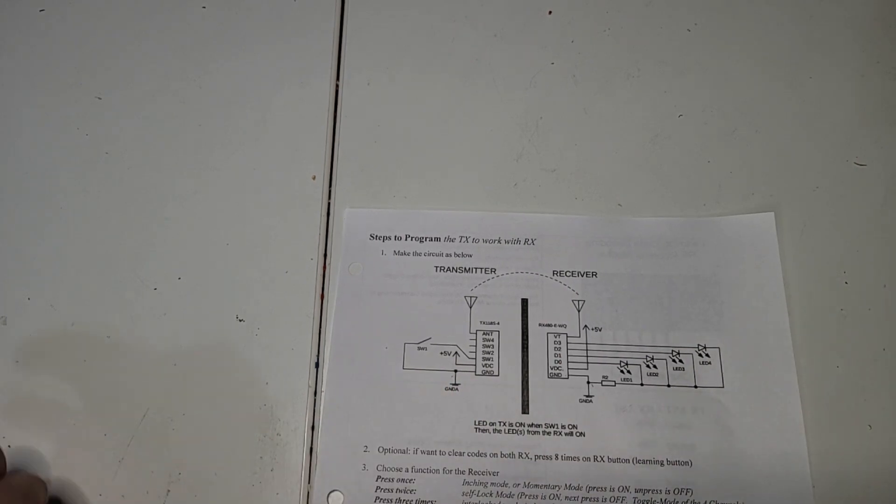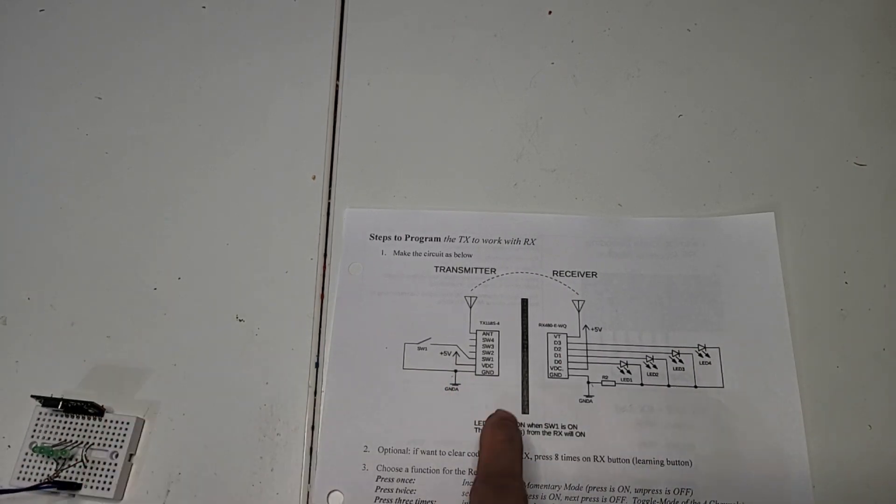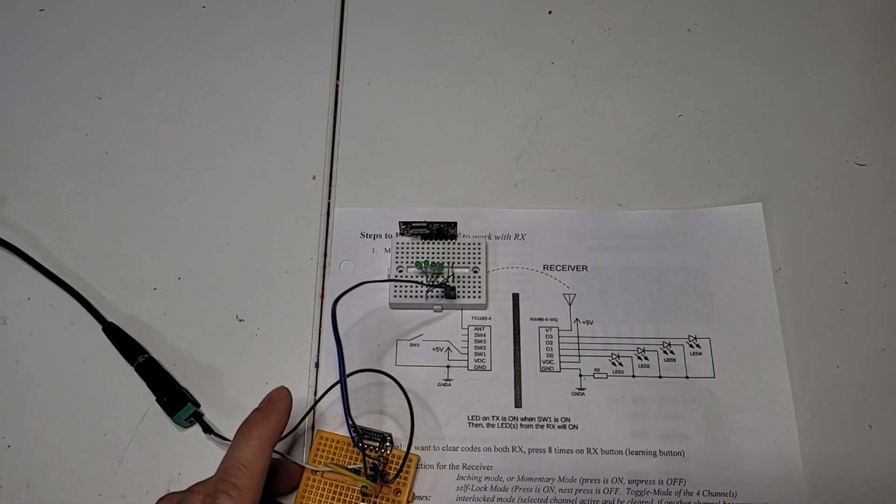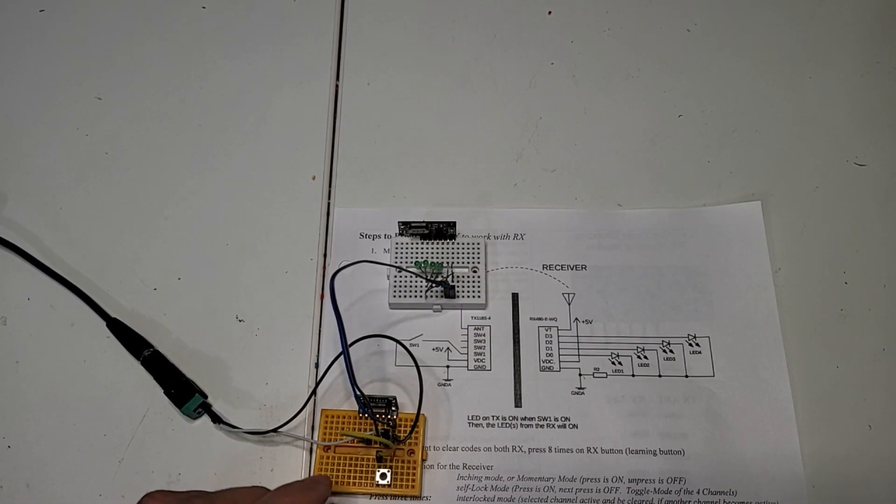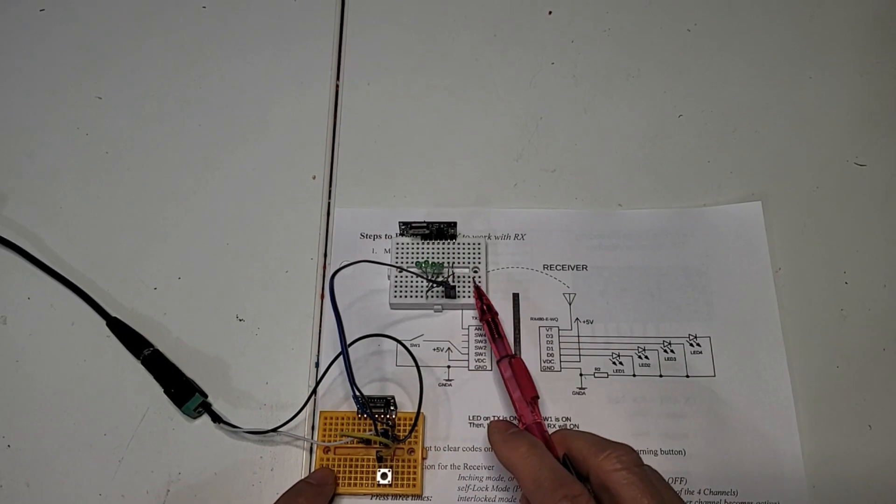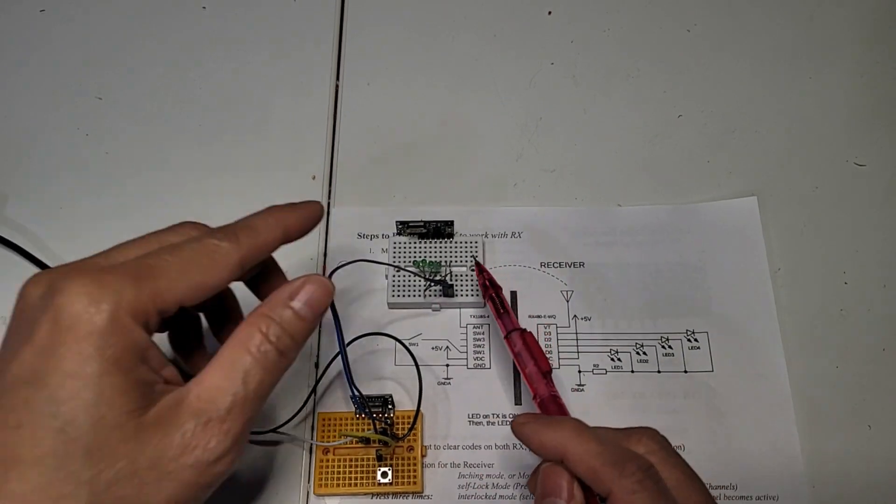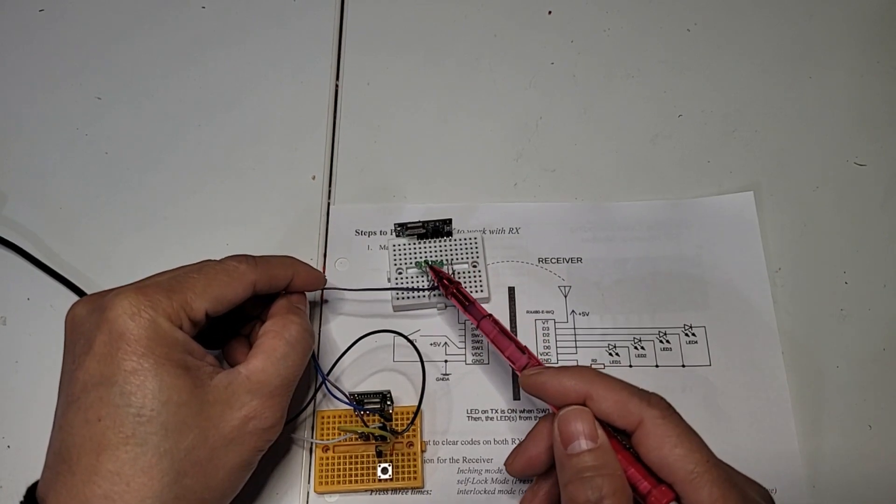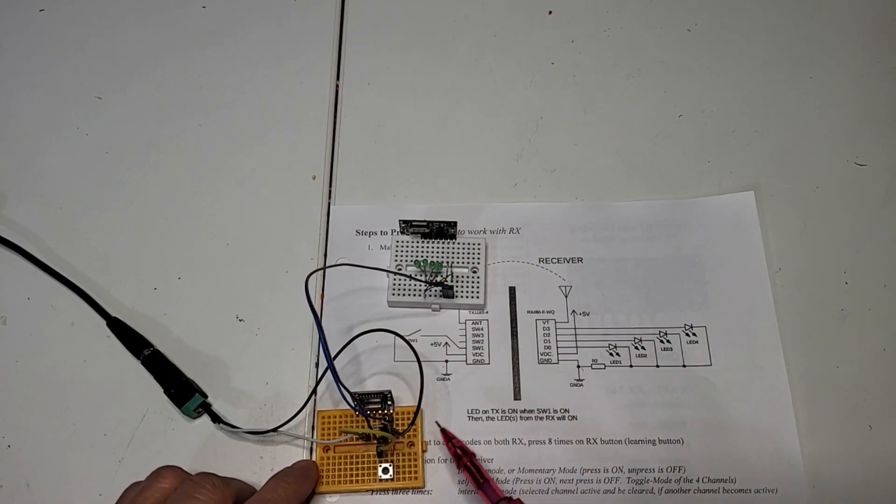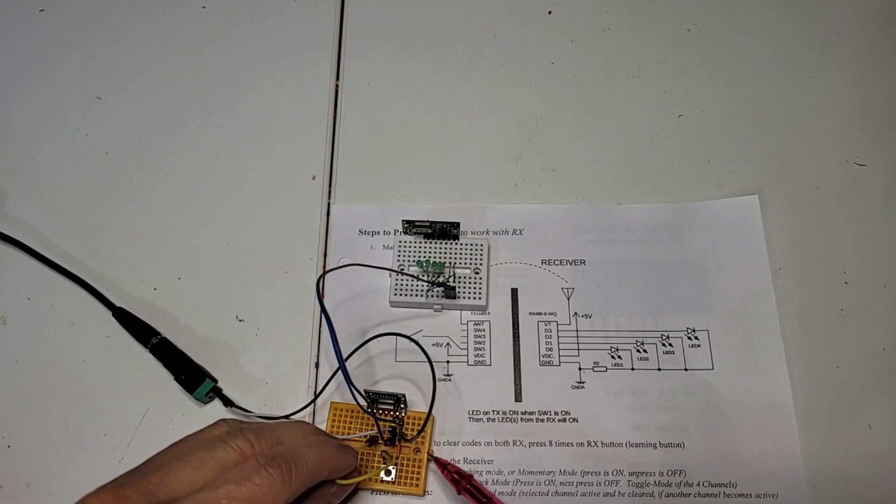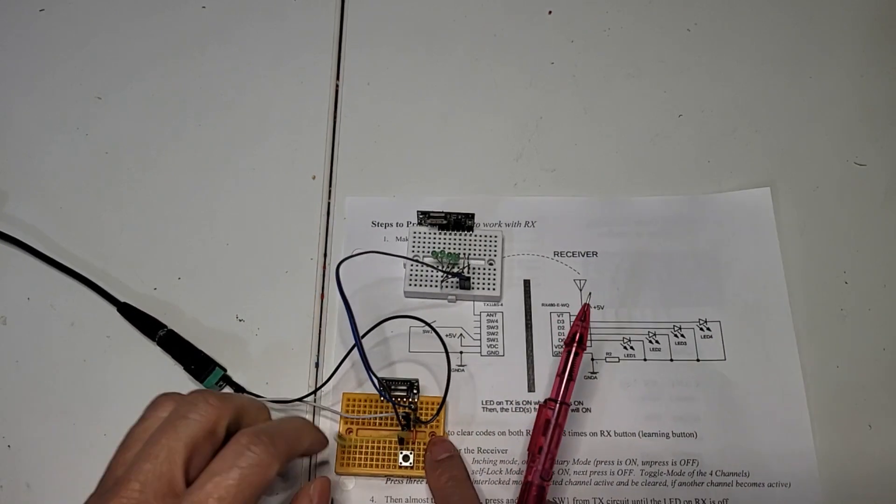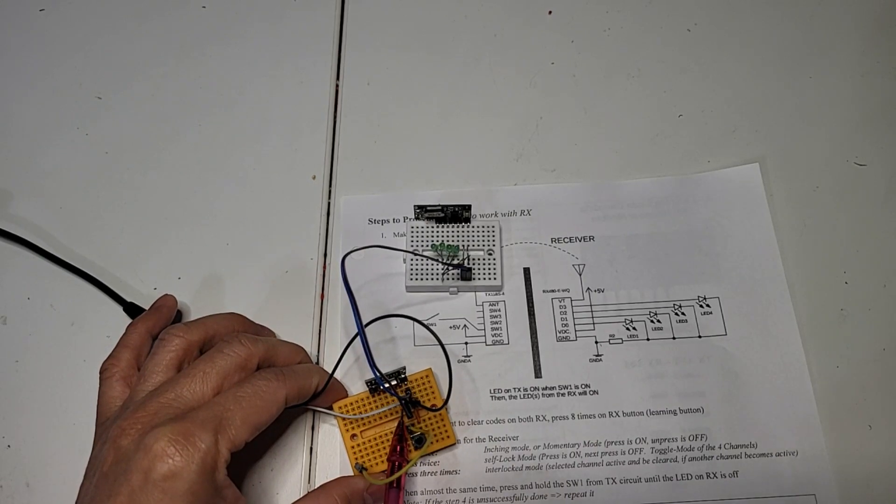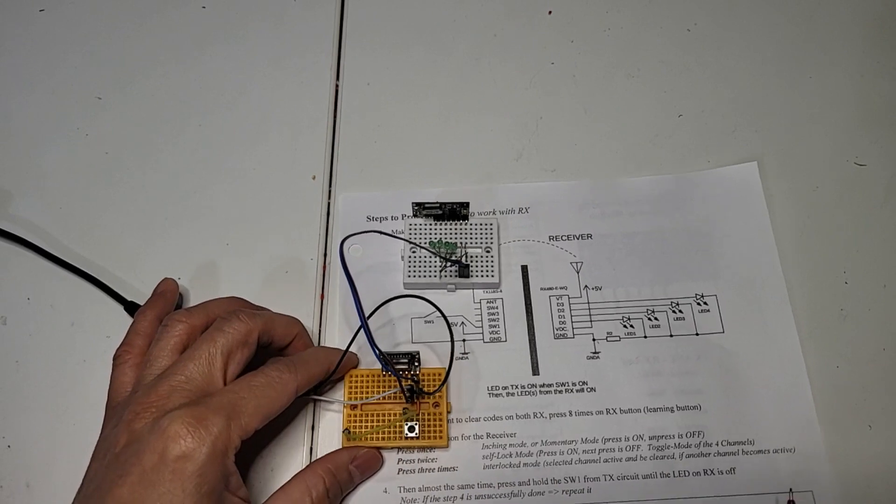And here the circuit, how to connect based on the schematic. This one is transmitter and this one receiver. And this one, D0, D1, D2, and D3. And in here, channel 1, channel 2, channel 3, channel 4.